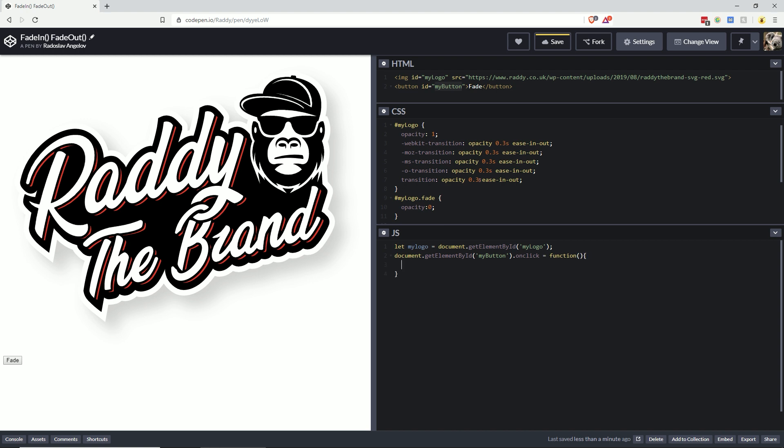Inside the function, all we have to do is toggle this class of the image with the ID my logo. As we've already selected it here, I can use that variable. So myLogo.classList with a big L, and we need to do toggle.